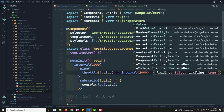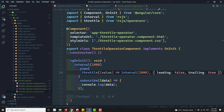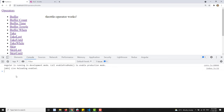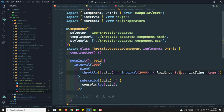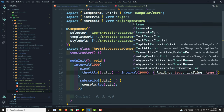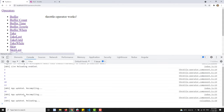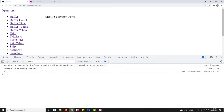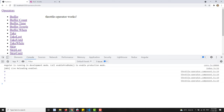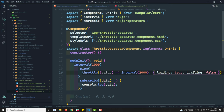If I set leading to false, zero will not be printed. The output becomes 2, 4, 6 and so on — only trailing values. If leading is true and trailing is false, you'll get values like 0, 3, 6 — the first value in each duration window only.